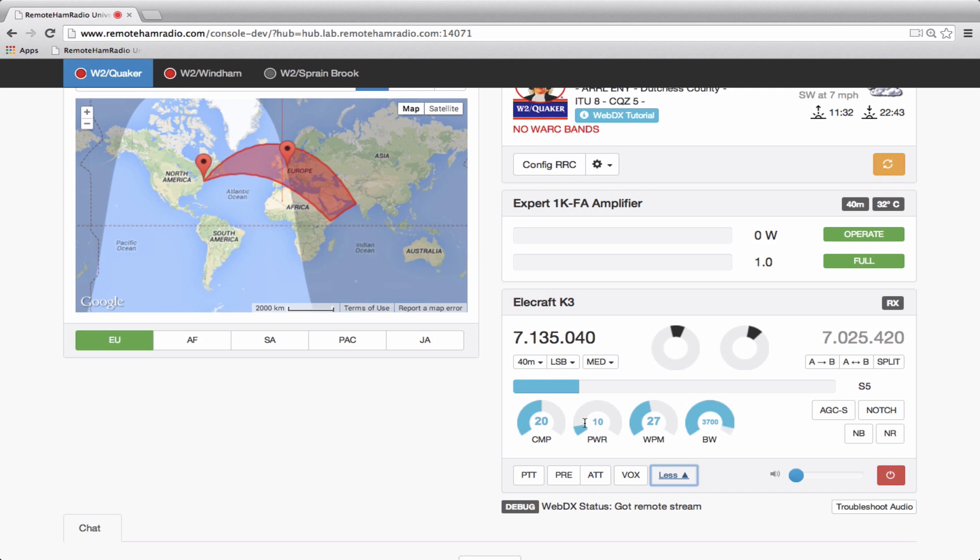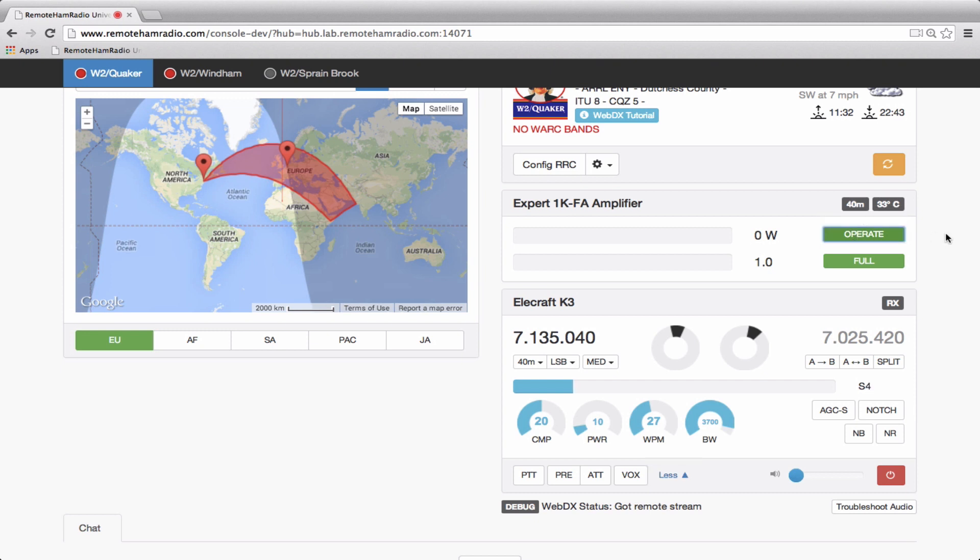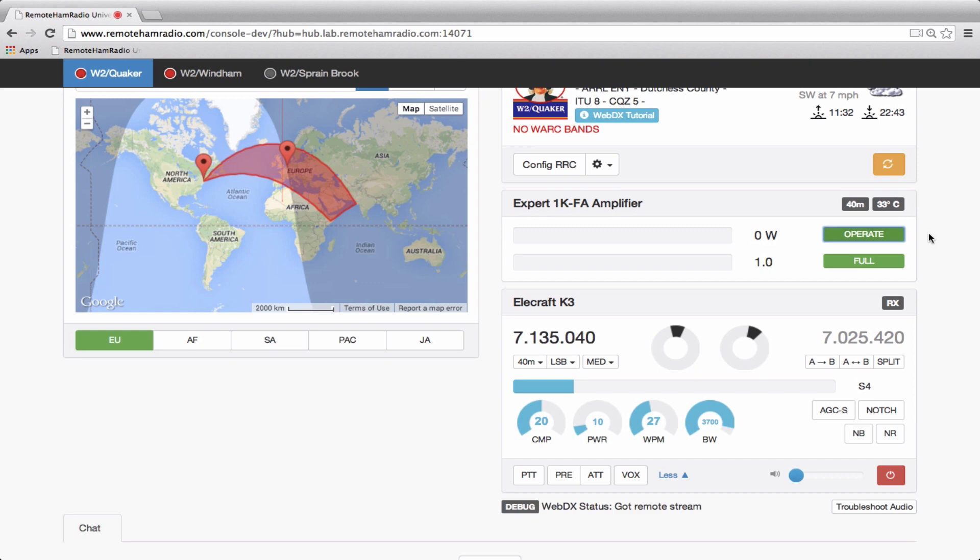Now if you look here at the power, I'm going to show you something here. You can see 10 watts. I'm going to try to adjust this to something higher, 60 watts. Well look what happened - it gets knocked back down to 10 watts. The reason for that is the amplifier is enabled. We don't want you to worry about overdriving the amplifier and damaging the equipment. So if you want to run the exciter at 100 watts, you simply just click the operate button to standby, and the amplifier into standby. Now the amp is in standby. Now you can crank the exciter power of the K3 up to 100 watts and operate barefoot if you like.